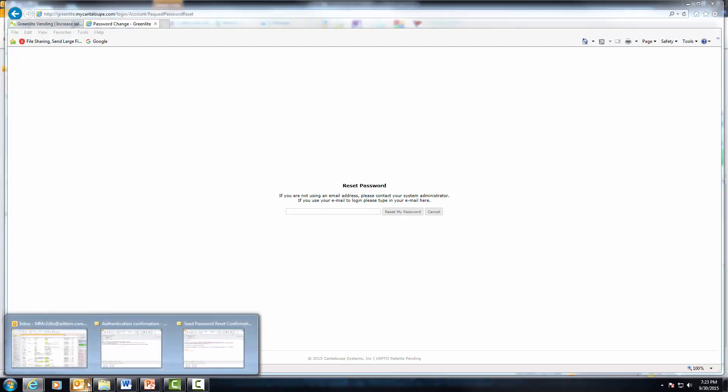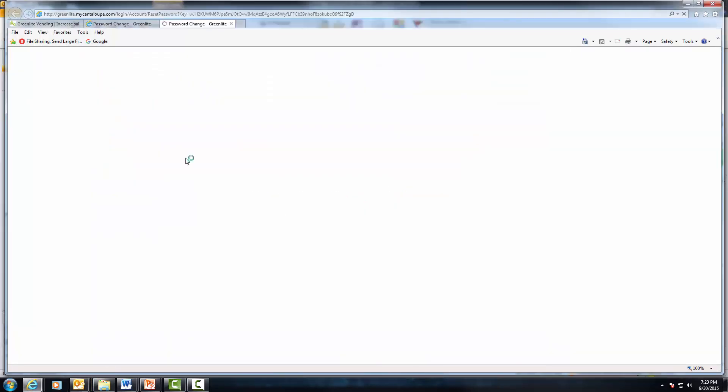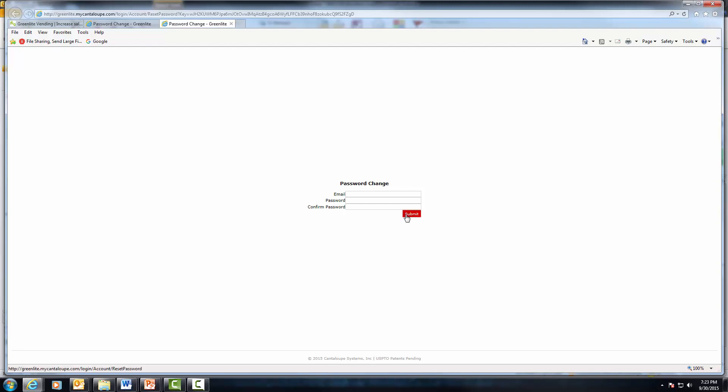An email will then be sent to you with a link that will take you to your Reset password screen, where you can enter your email address, the new password, and the new password again for confirmation. Then click the Submit button, which will change your password so that you can log into the Greenlight website.